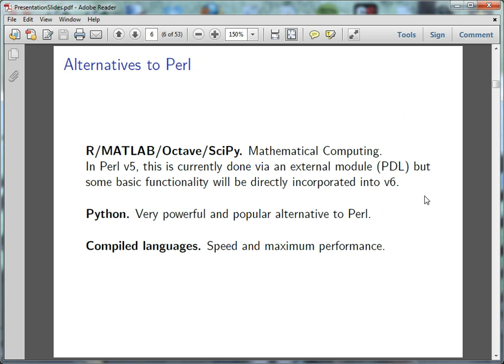So alternatives to Perl, because Perl is not the best language for everything. It's very good for what it does, but if you want to do specifically scientific computing, especially matrix algebra or statistics, R and MATLAB are your choices there. I'm not sure what Octave is, I've never run across that. But that's from the previous teachers. SciPy is another mathematical scientific computing language. Python is a very similar language to Perl and is becoming very popular, especially within scientific communities as I understand it. I'm more into the compiled languages myself, although the one I use is a just-in-time compiler, which kind of brings the benefits of an interpreted language like Perl and the speed of a compiled language like C.